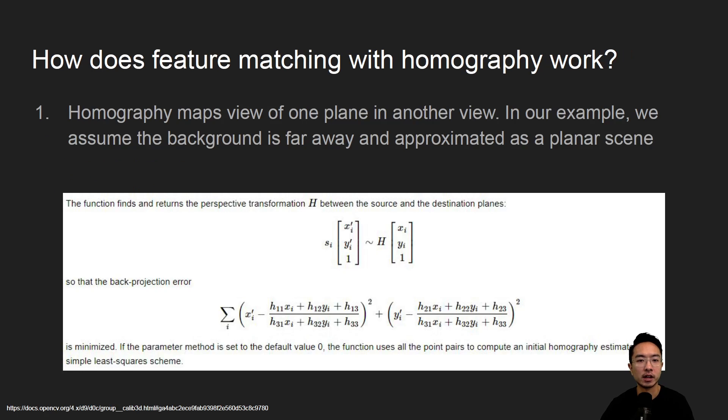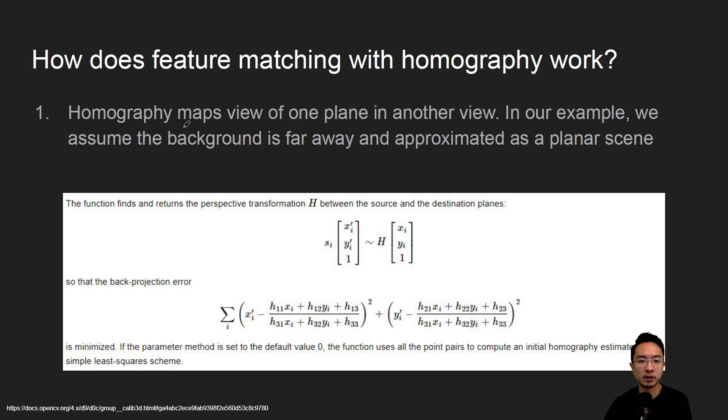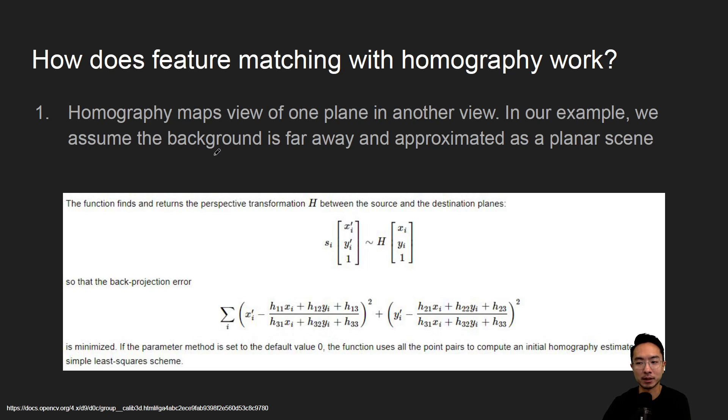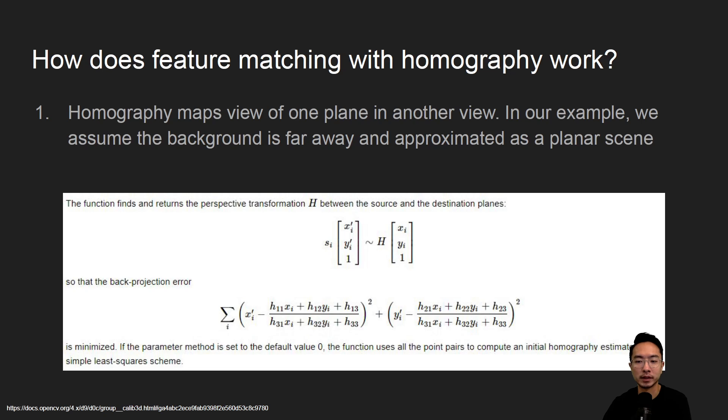So how does feature matching with homography work? The way homography works is it maps points in one plane to another plane. So here we're assuming that our background is far away and it could be approximated as a planar scene, and if you view it in different angles it's like viewing a plane at different points of view.